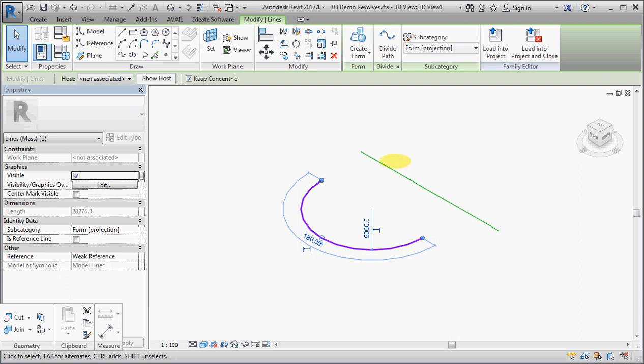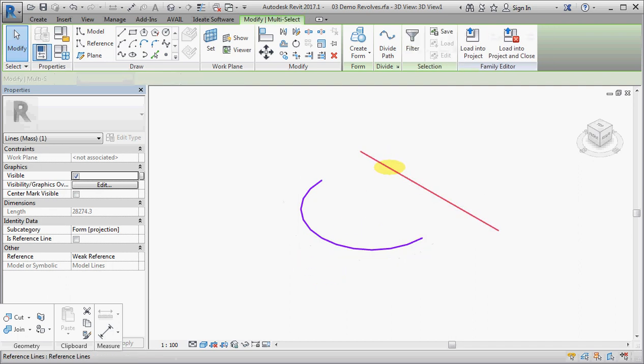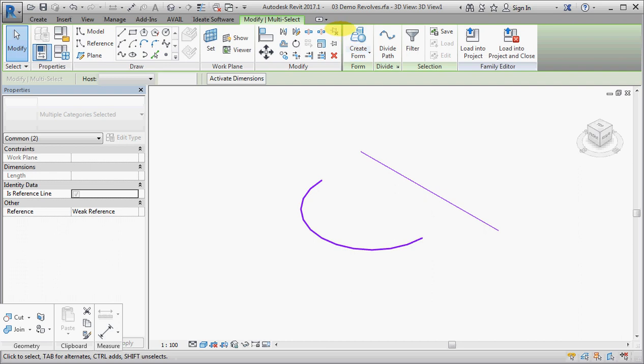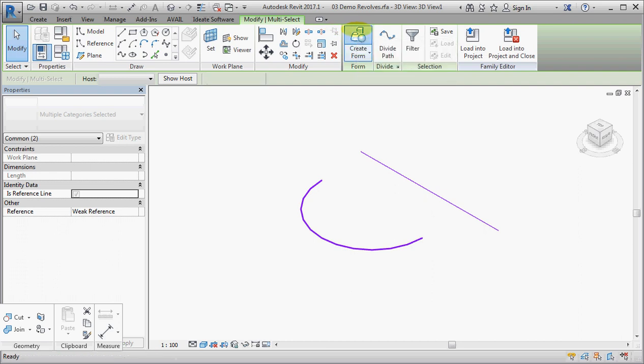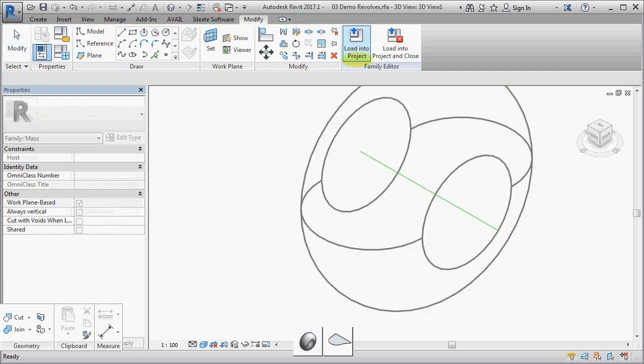If I select both of those and I go to the create form tool, Revit gives me a couple of options.